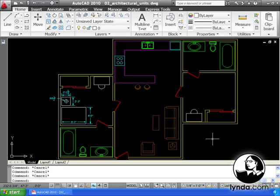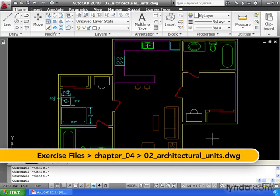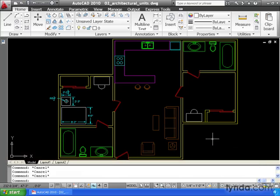If you decide you'd like to draft using architectural units, it's important to note that AutoCAD is a little bit picky about how you enter your values. In this lesson, we're going to learn the rules we need to follow when entering architectural measurements.